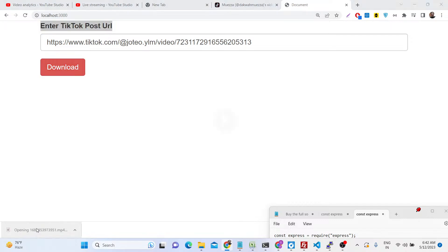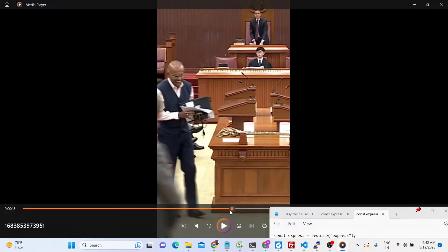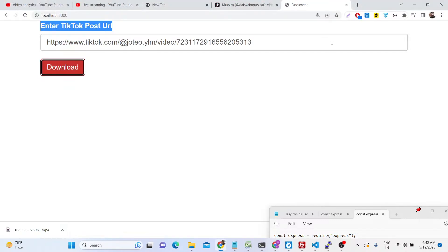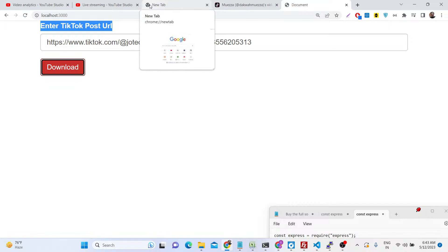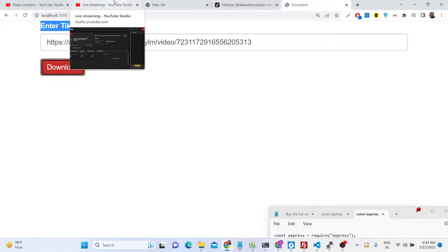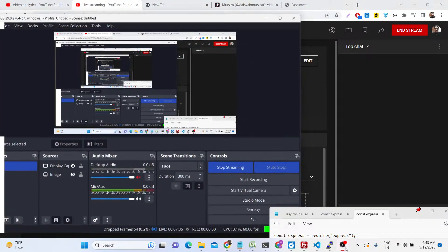Whenever you test this application and click download, the MP4 file will be downloaded. The application is very fast. I built this API from scratch — the link is given in the description if you are interested in purchasing the full source code.